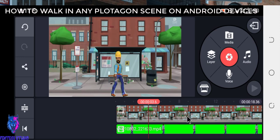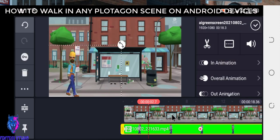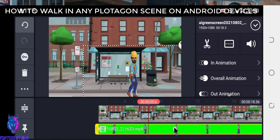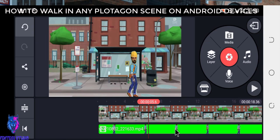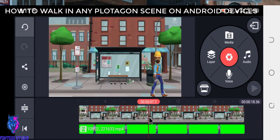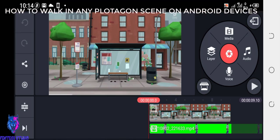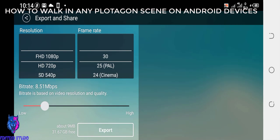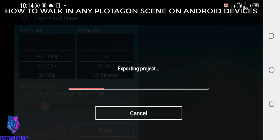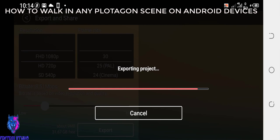You can also add more elements to the background and be creative. To export the video, select that export icon, make sure it is set to 1080 pixels, and select Export. That's how to export the video. Do not forget to subscribe and like my video. Thanks, love you guys, peace!